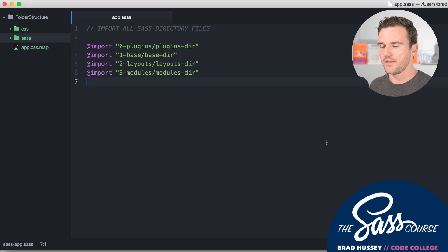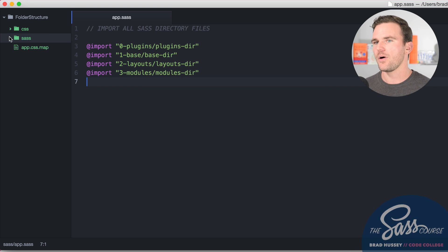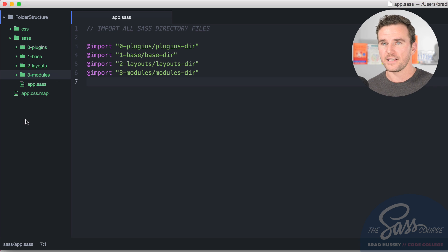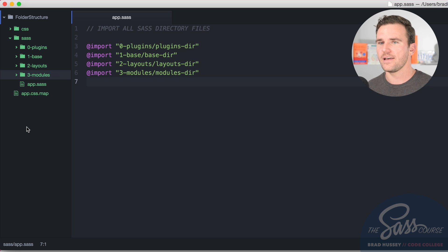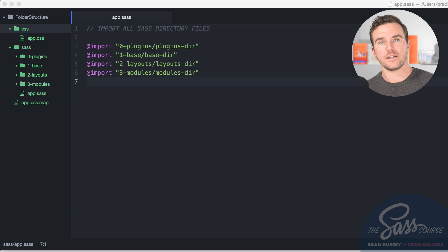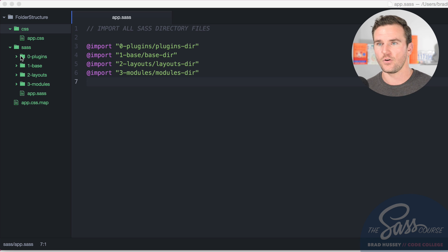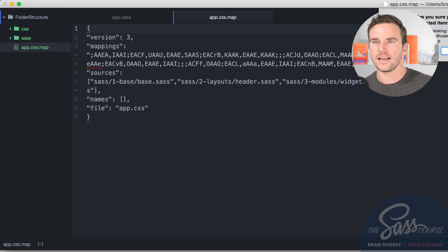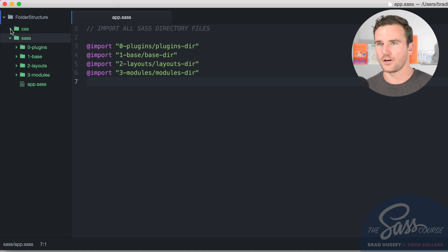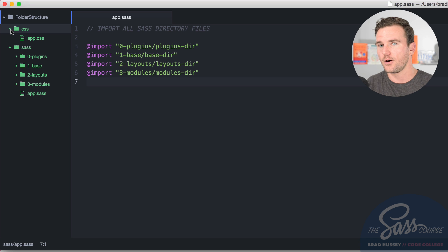Do you remember that folder structure where we created the plugins, base, layouts, and modules directories? I've slightly modified it here. This is also available as a download in the course files. I want you to create a couple of extra folders — start with a CSS folder where your output CSS will be compiled, and a SAS folder that will contain all the SAS files, so they're separated and easy to navigate. That's going to be your base folder structure, and now we're going to start talking about SAS partials.